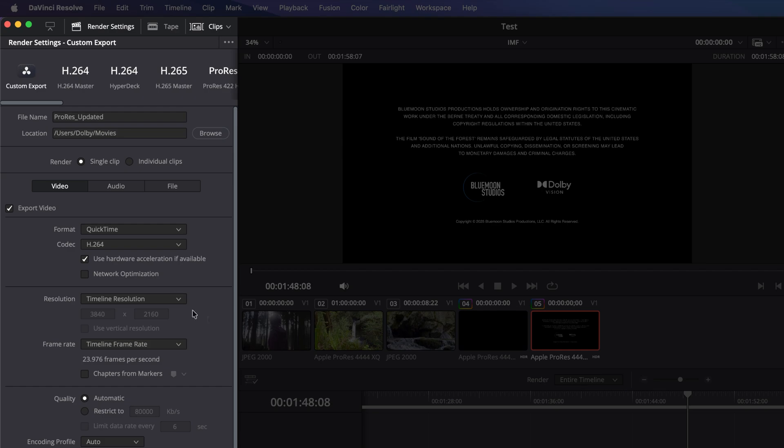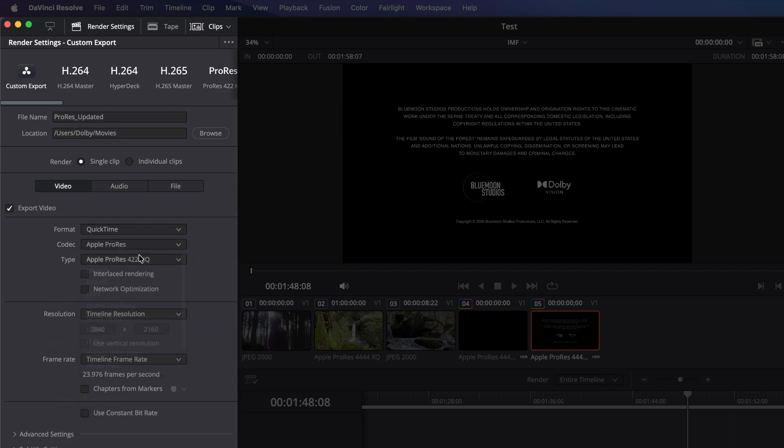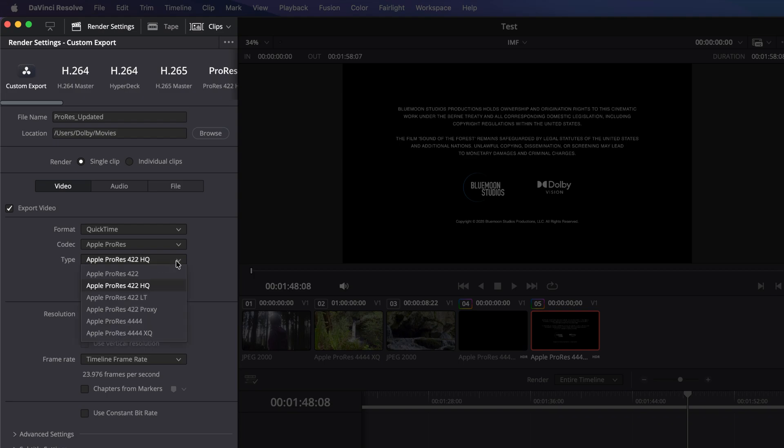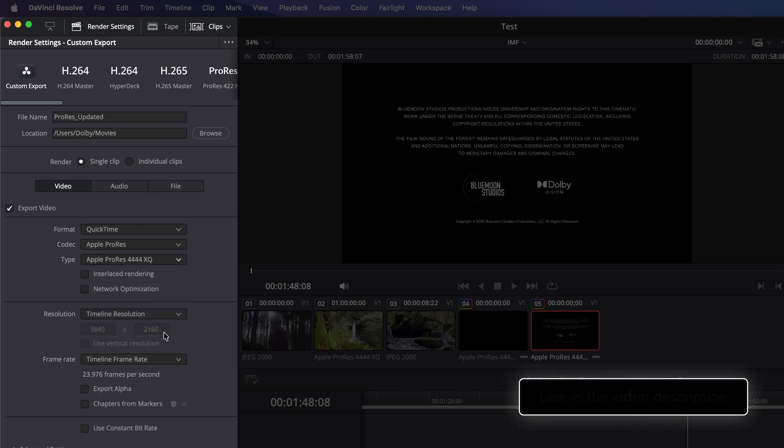Set the format to QuickTime, Codec to Apple ProRes, and finally the Type to Apple ProRes 4x4 XQ. For more detailed settings, see the video on how to export a Dolby Vision Master file. The link is in the description.